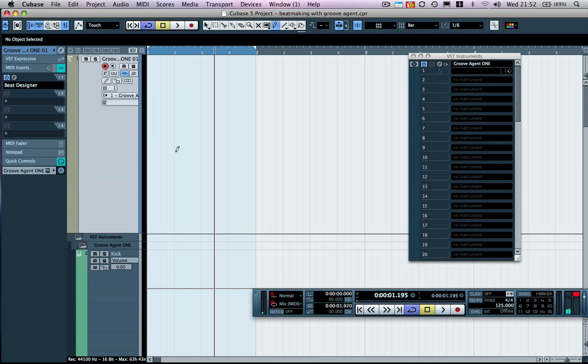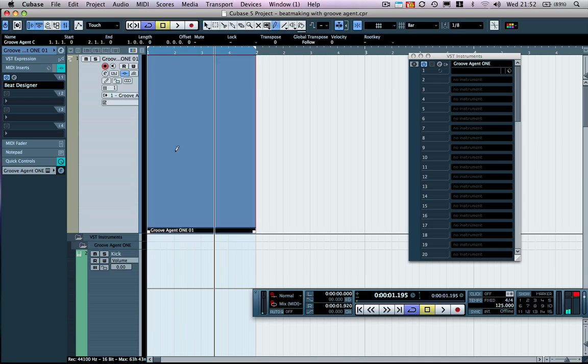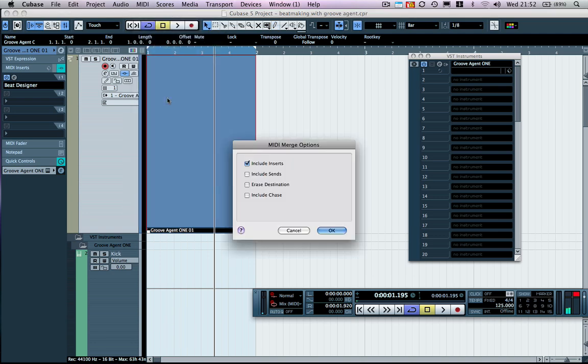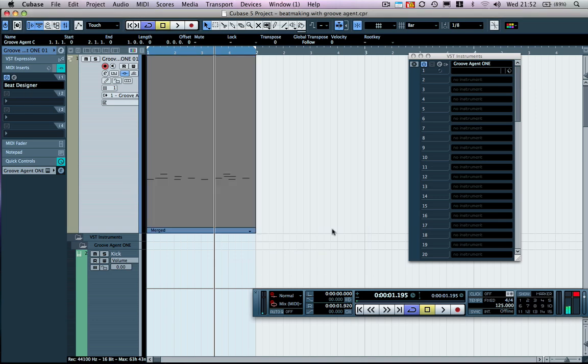Let's click on the pen, create an empty MIDI part. Now with this selected, if I come up to the MIDI menu and we say merge MIDI in loop, include inserts - this is a MIDI insert plugin.